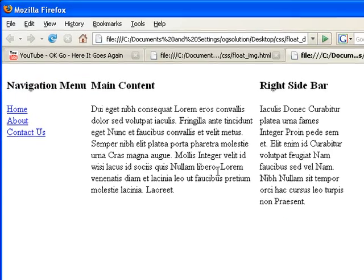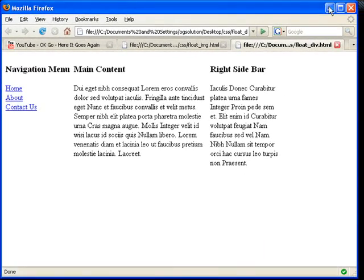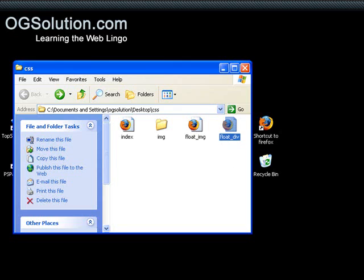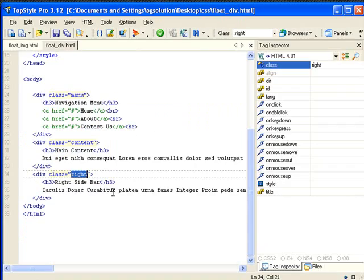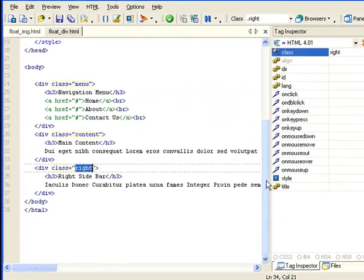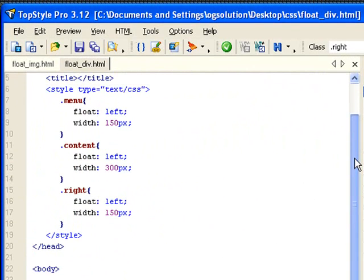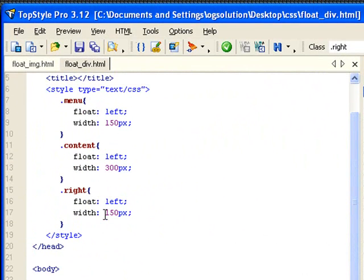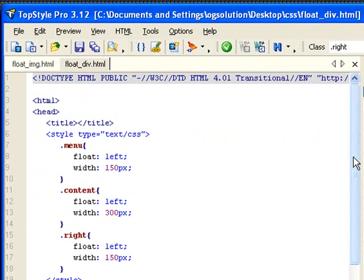This is without using any table structures. So you'll see I only use three divs and created three classes. And that's it. And that's it for this float screencast. Thank you.